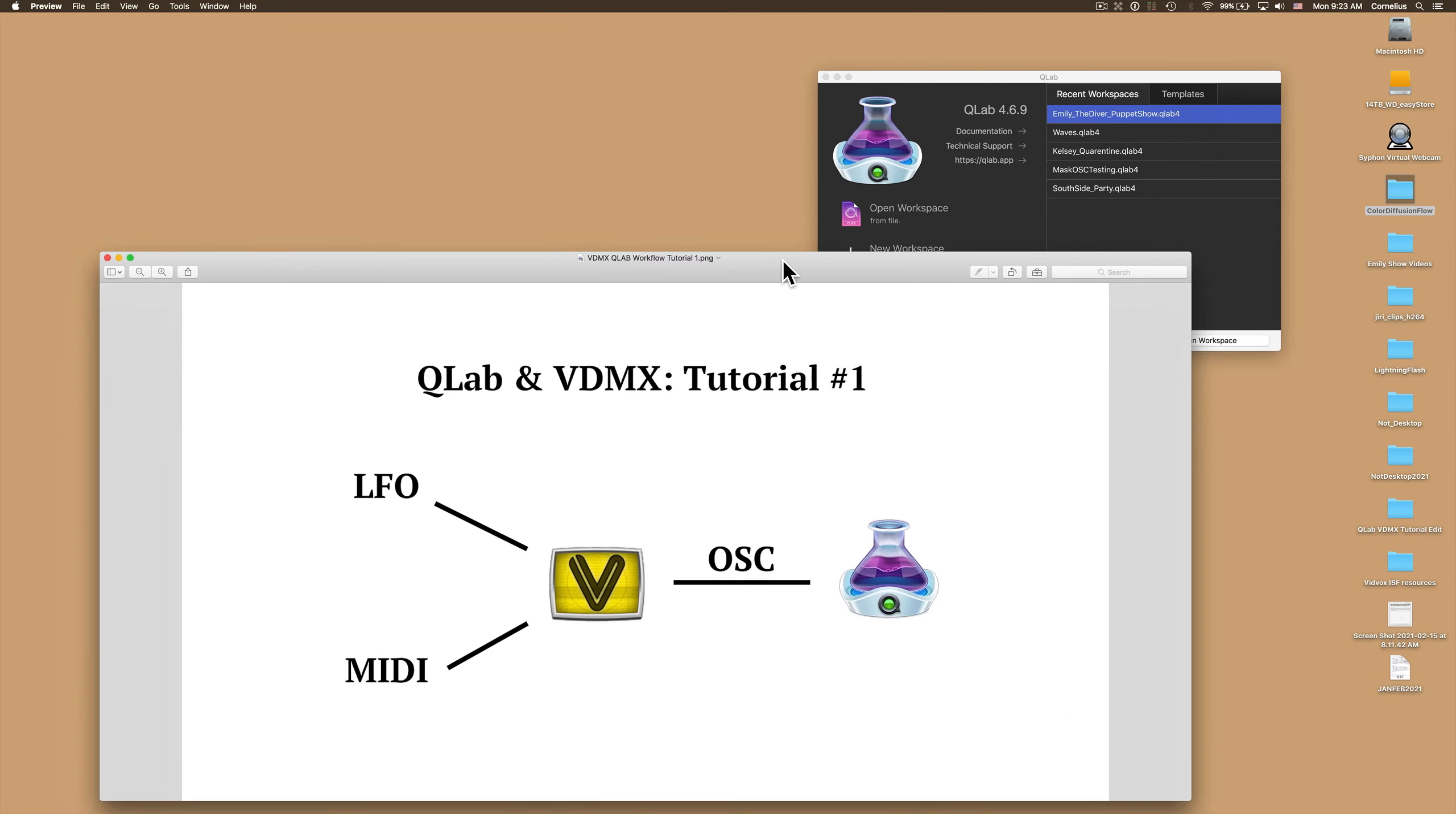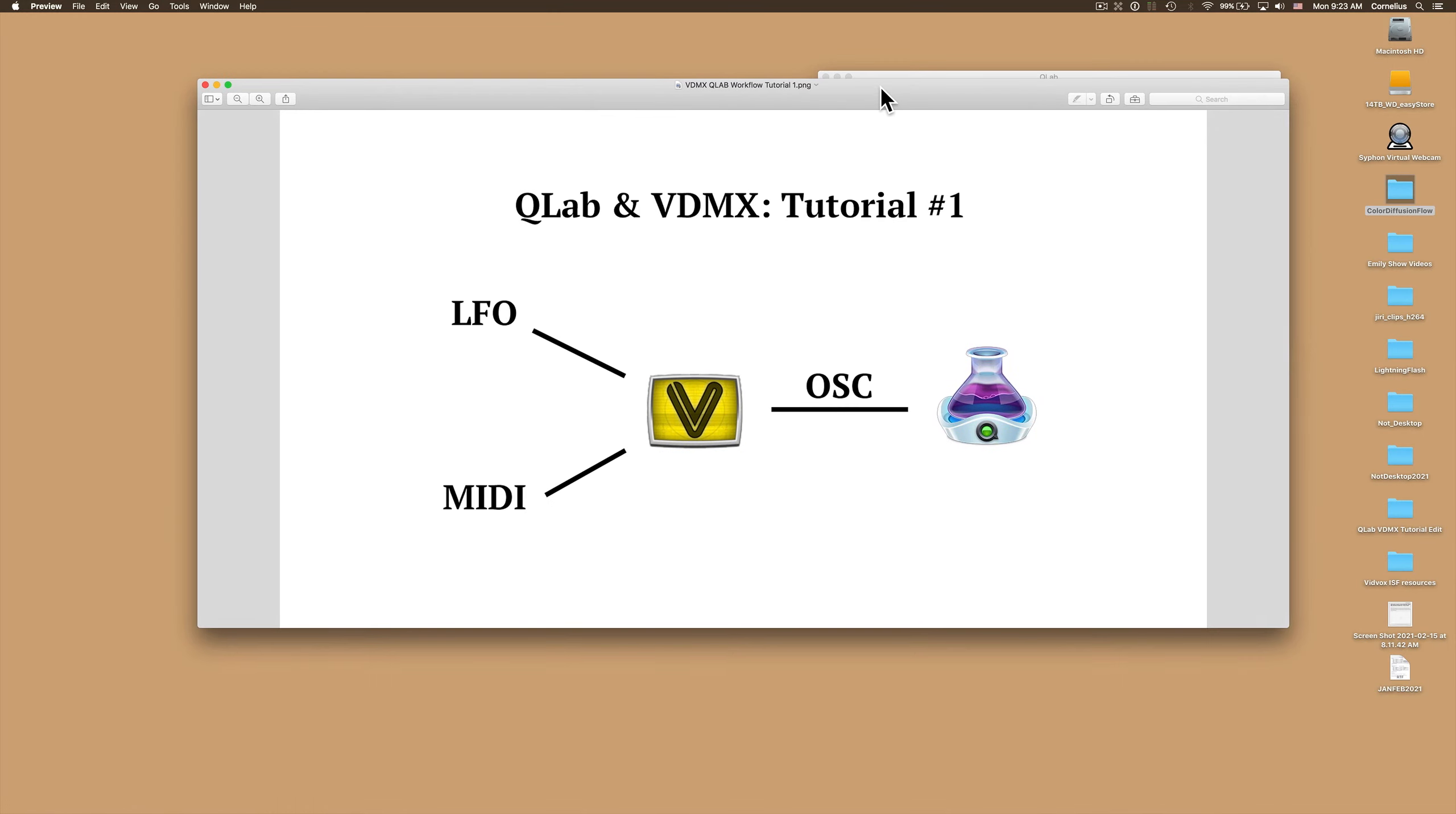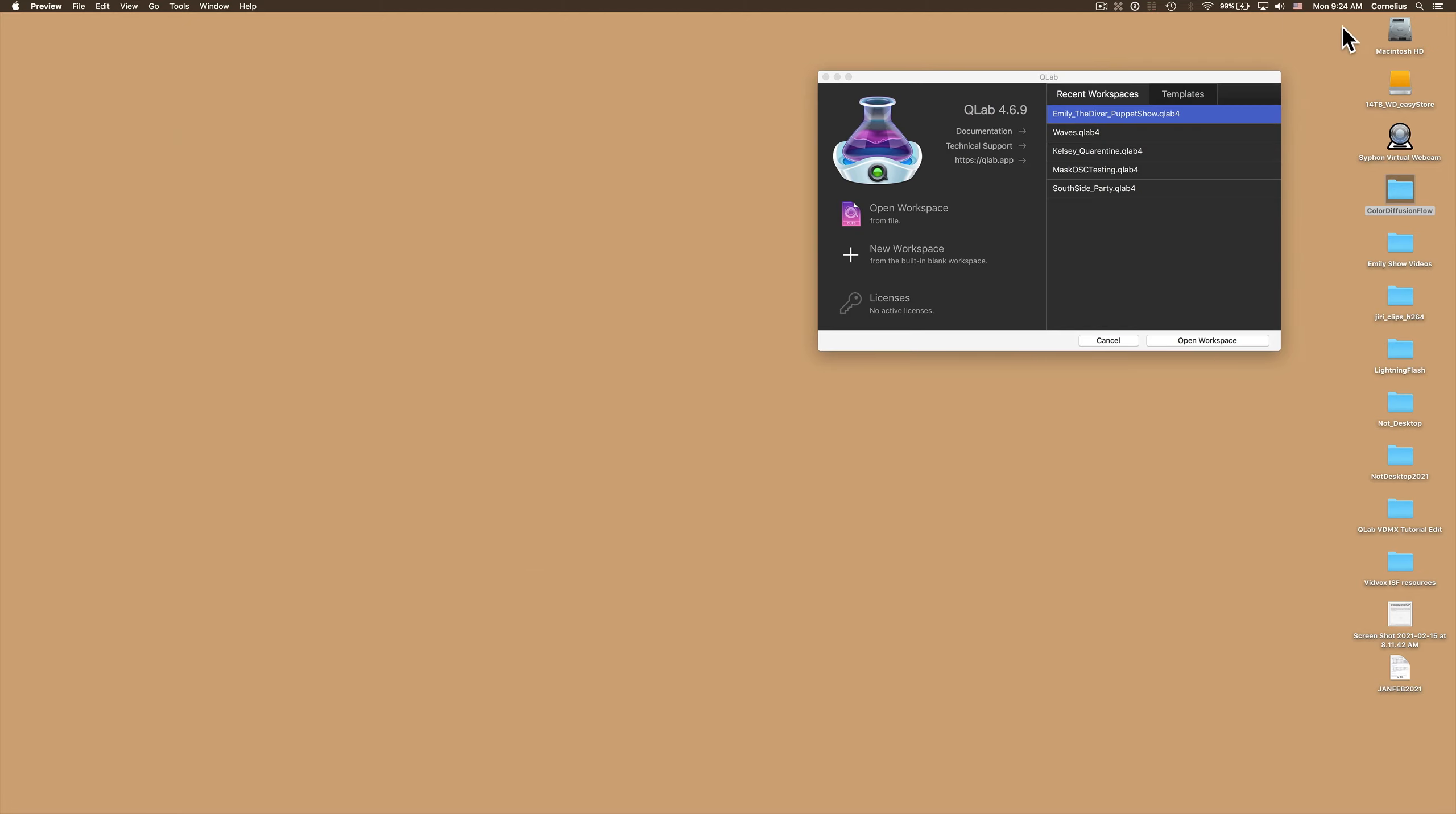Hi and welcome to this introductory tutorial where I'm going to show you how to use LFO and MIDI data through VDMX to control a layer's opacity in QLab. Let's get started.